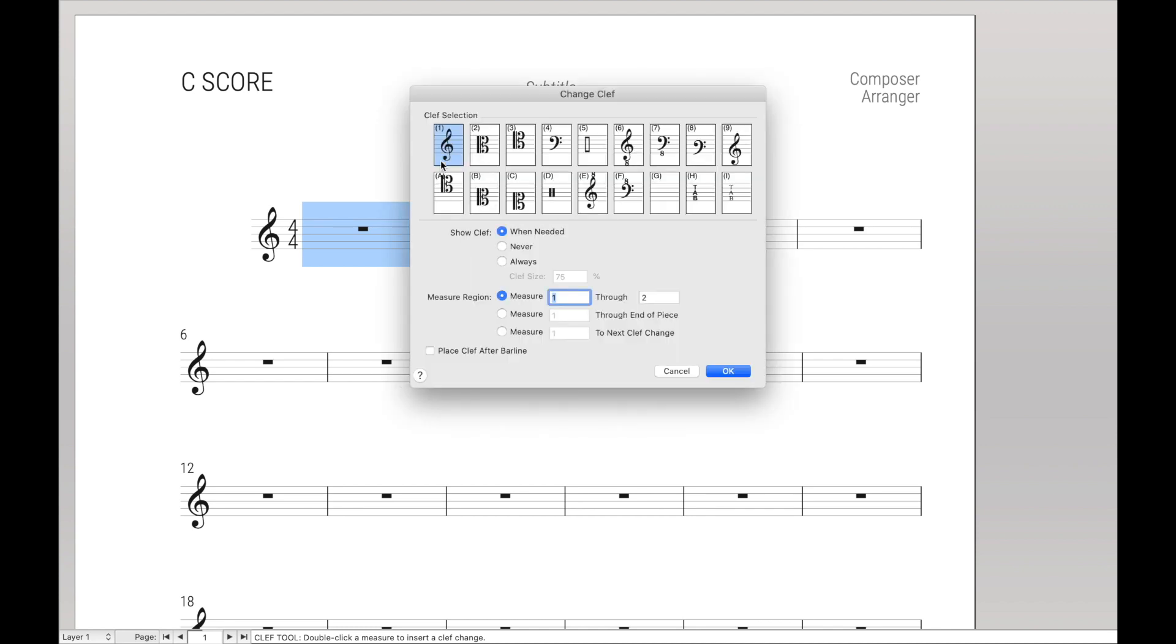If we double-click, we have all these various clefs that we can enter, and at the top left-hand corner there is a keystroke. So we have 1, 2, 3, 4, 5, 6, 7, F, G, H, I, etc.